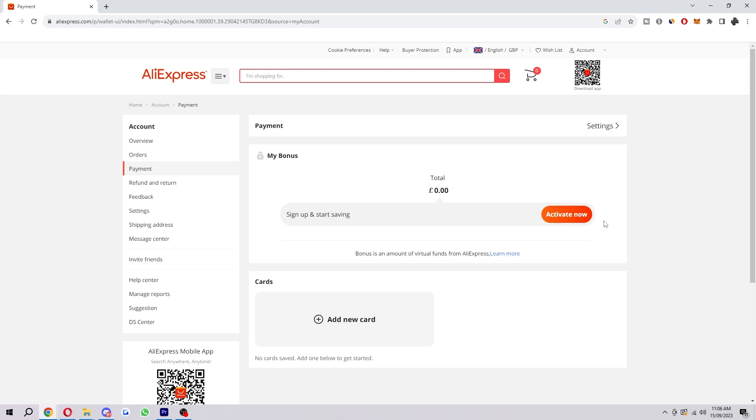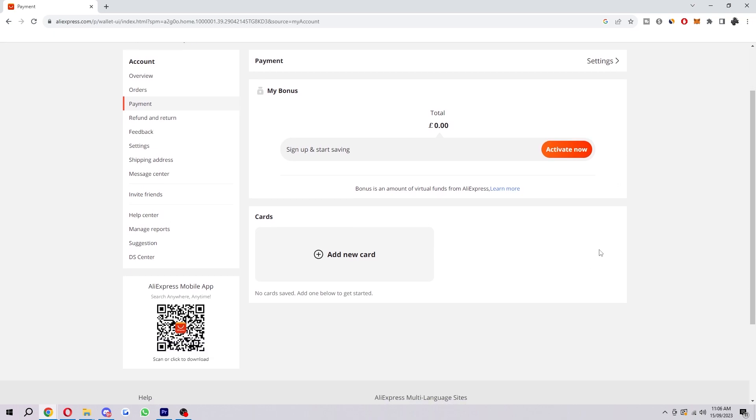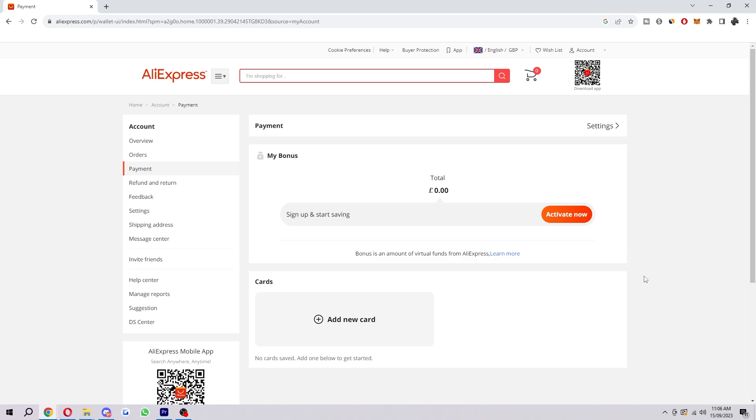Now if you've tried all these things and you're still getting an error message, I would probably suggest contacting AliExpress customer support.